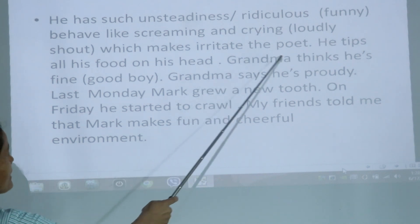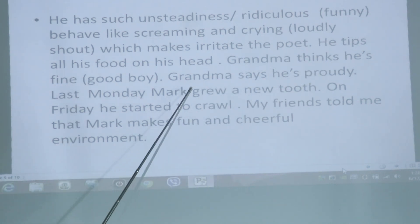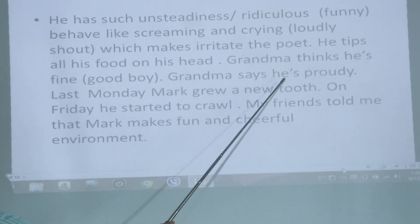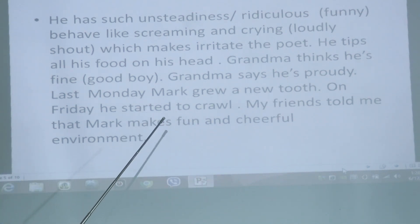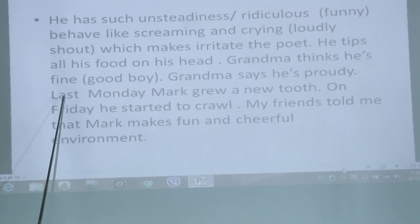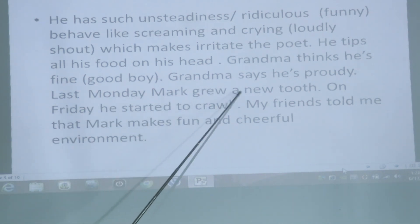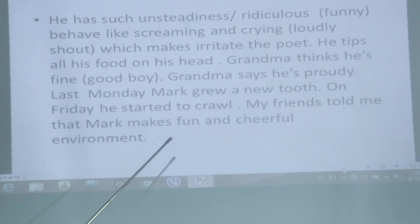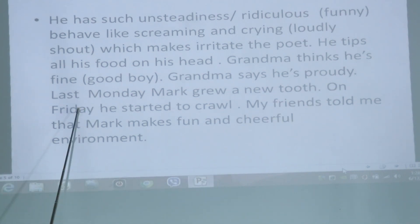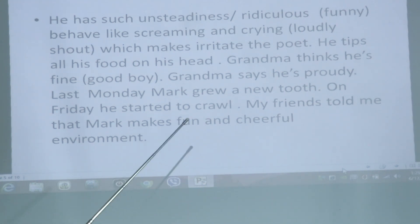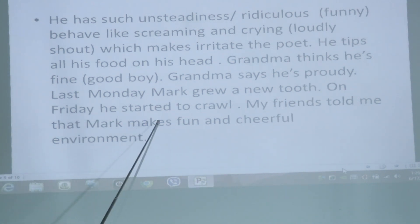Grandpa thinks he is fine and says he is proud of Max. Last Monday, Max grew a new tooth. On Friday, he started to crawl — moving with hands and legs on the ground.